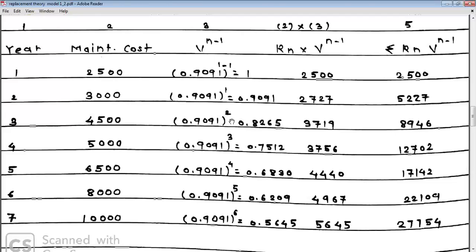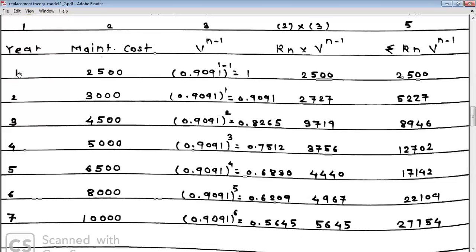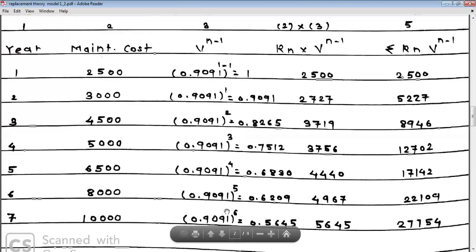For the third year, N = 3, so N-1 = 2, meaning V^2 = 0.9091 squared = 0.8265. As a shortcut, the exponent is simply (year minus 1): for year 1 it is 0, year 2 is 1, year 3 is 2, year 4 is 3, year 5 is 4, year 6 is 5, and year 7 is 6.